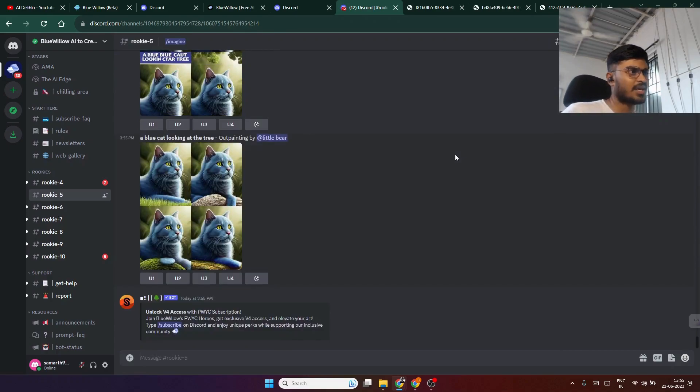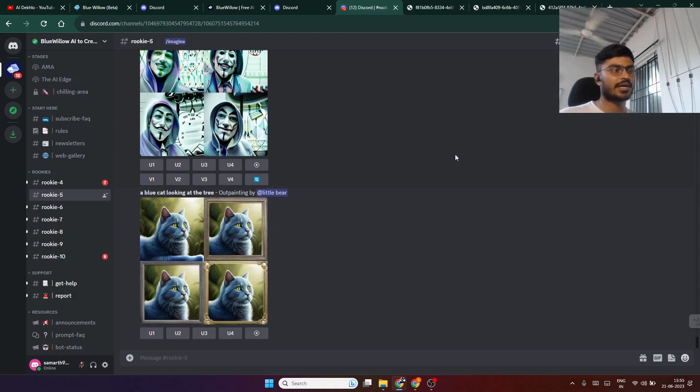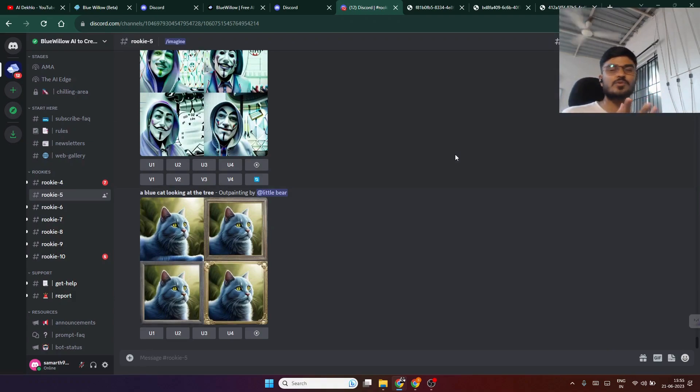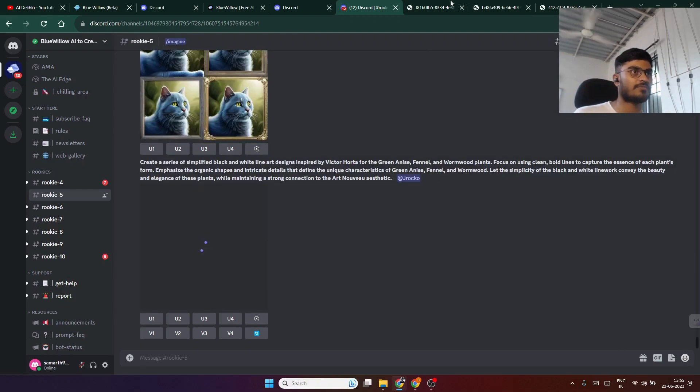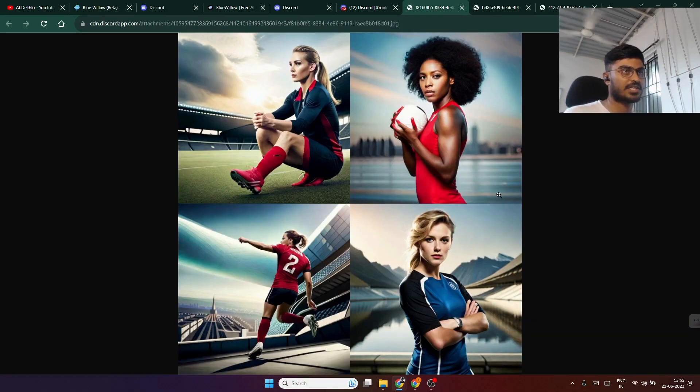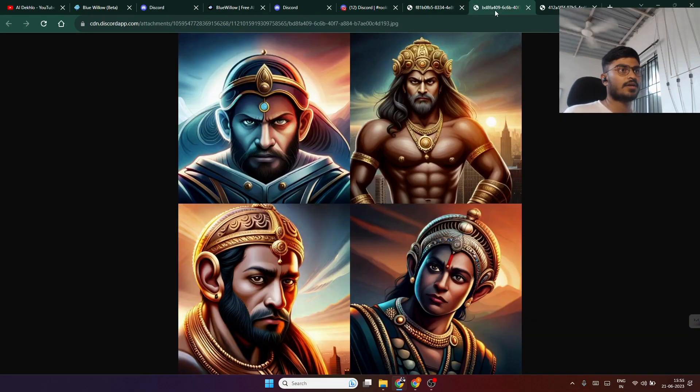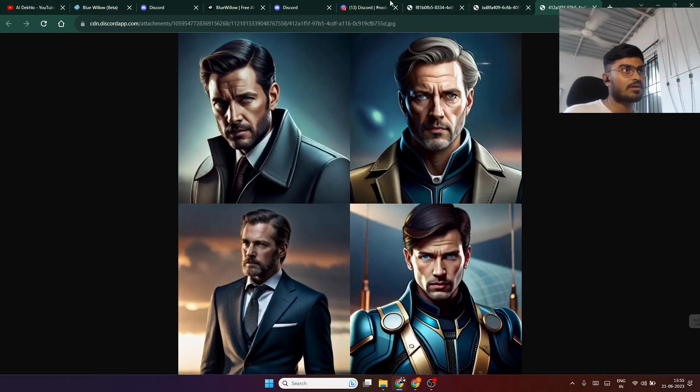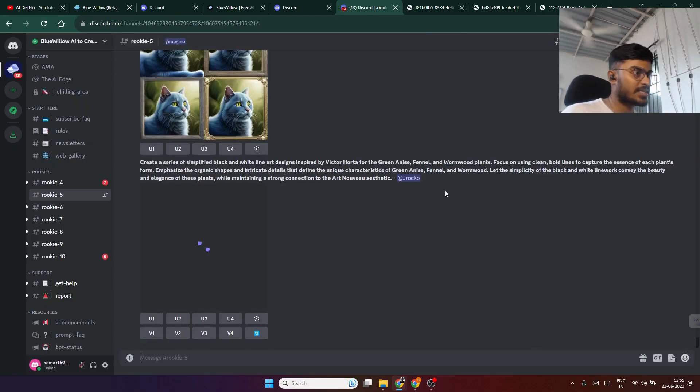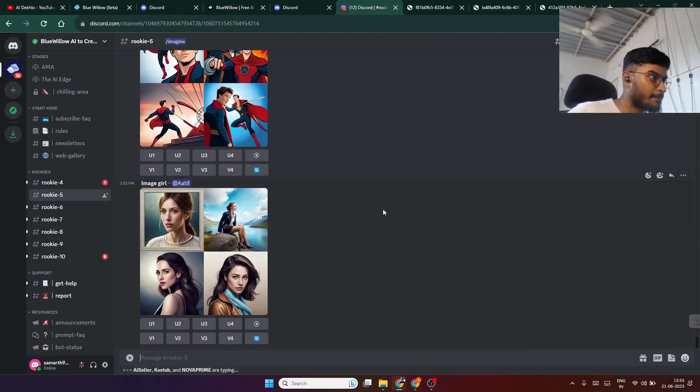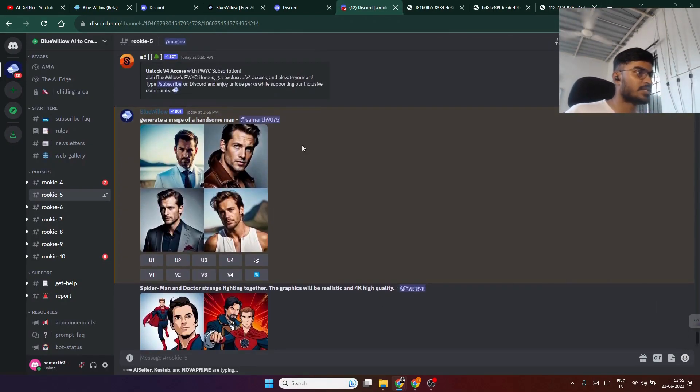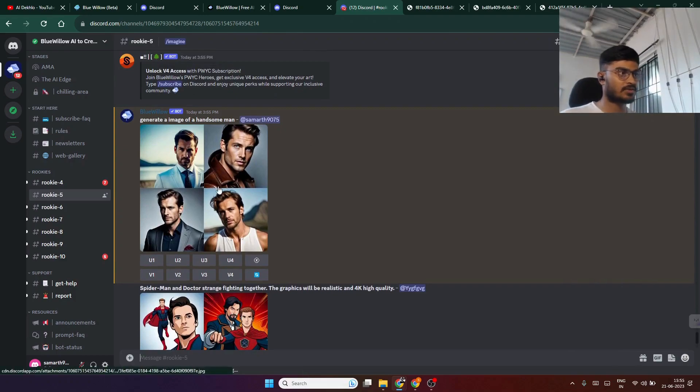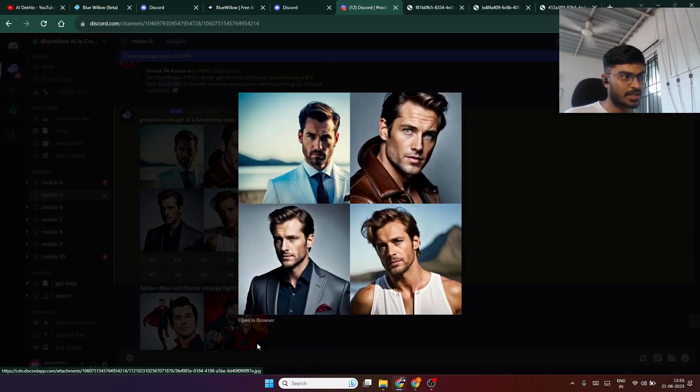It will take a maximum of one minute to generate your images, but they will be so accurate. I can show you some examples of what I generated. These are some images I generated. Our image has already been generated.